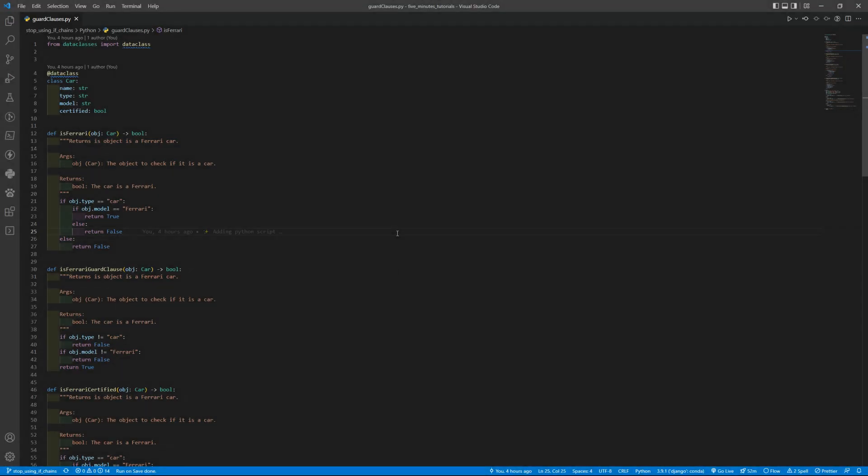Hello and welcome to another tutorial. Today we are working with Python and we are going to use guard clauses.